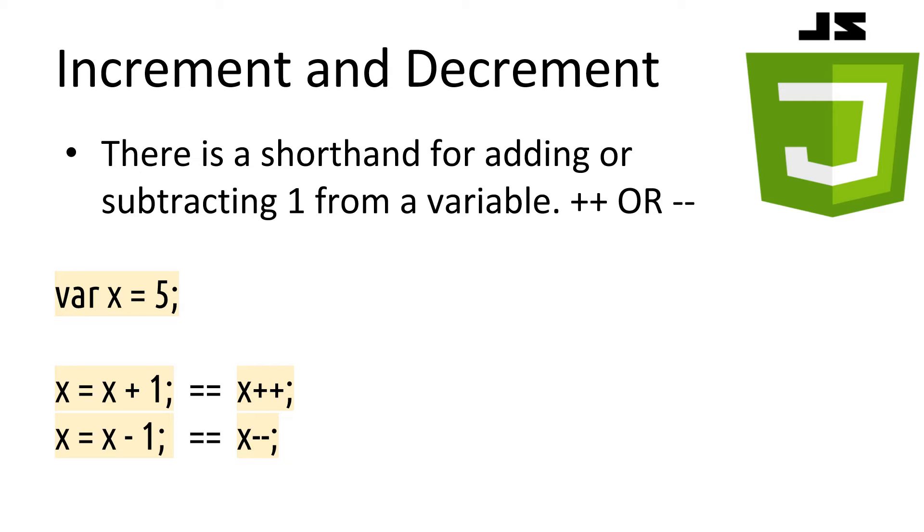These operators are shorthand for adding one to a number or subtracting one from a number. In the example here, we see that x++ is the same as x equals x plus 1. Similarly, x minus minus is the same as x equals x minus 1. This will come in handy in a sec.